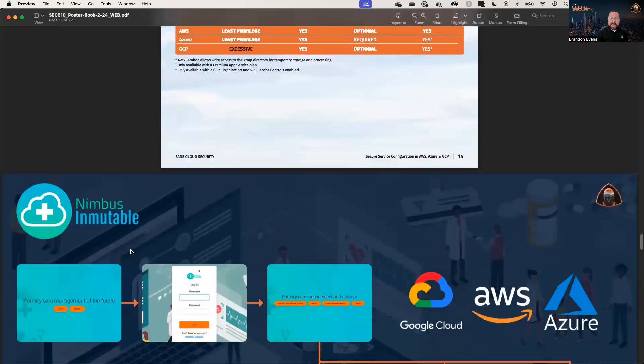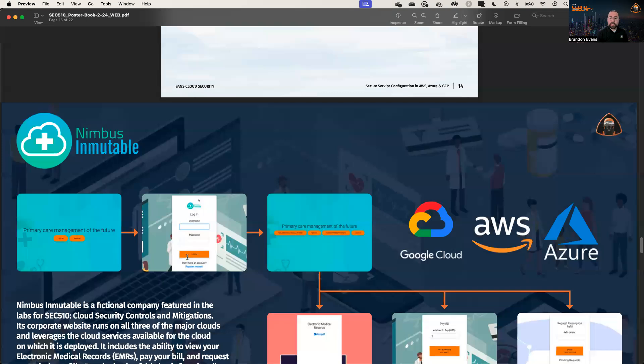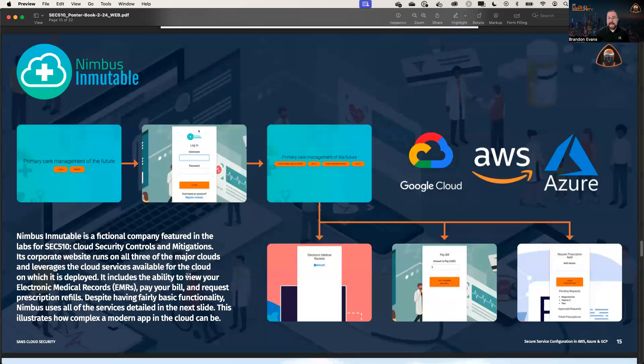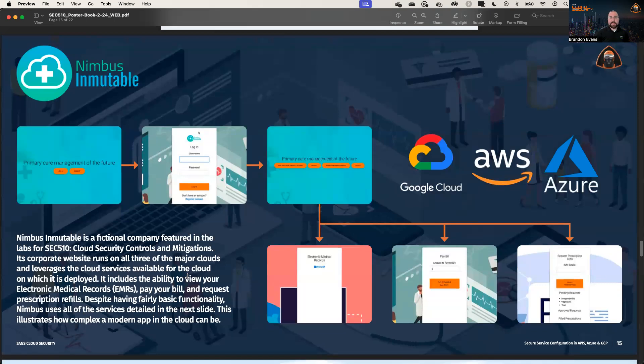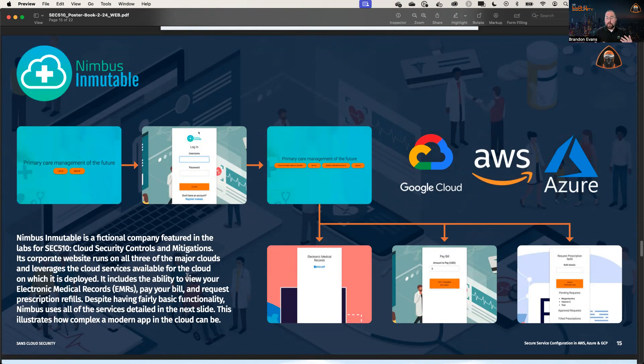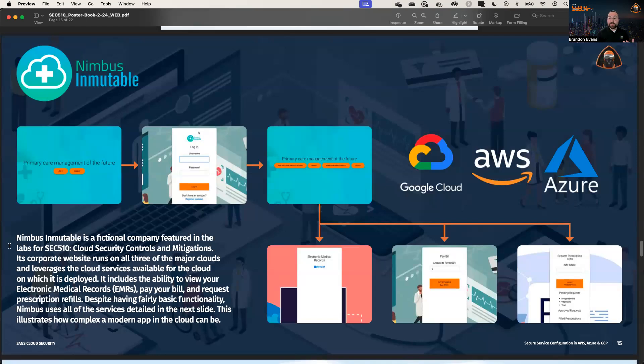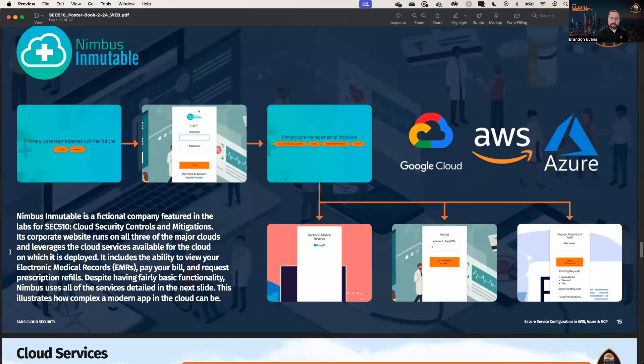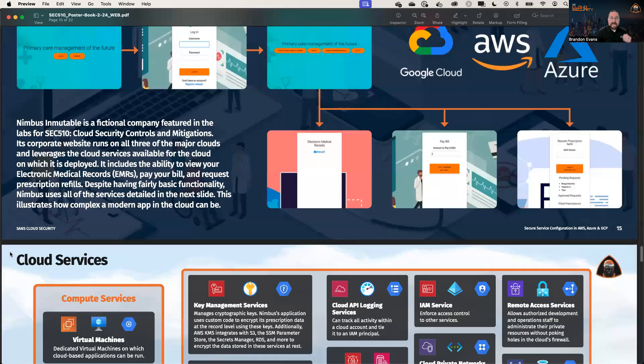At the end of the poster, we talk a little bit about the lab environment that we have in SEC 510. This is for this fictional healthcare company called Nimbus Immutable. And yes, it's pronounced immutable. It's a Spanish word. It's not immutable, something that a lot of people think is a typo in our courseware. And this website uses a lot of different resources, way more resources than you would expect for such a simple application that only has a handful of features, such as being able to read your electronic medical records, pay your bill, request new prescription refills, as well as upload secure medical documents and things along those lines.